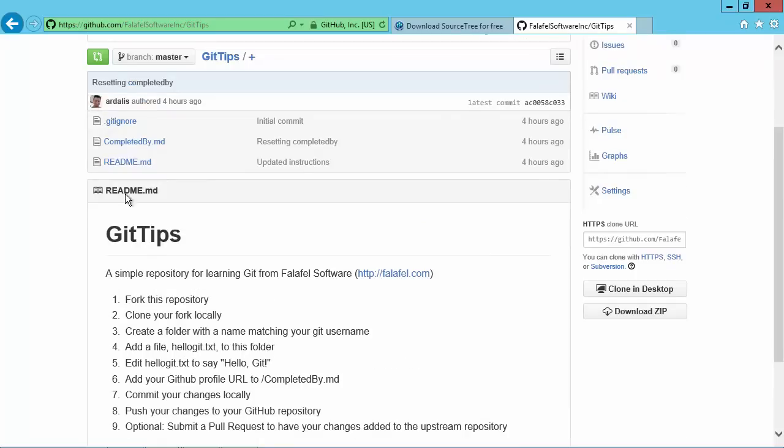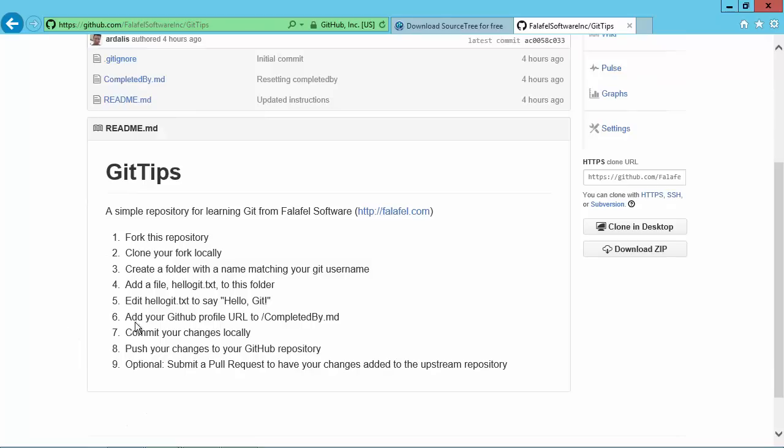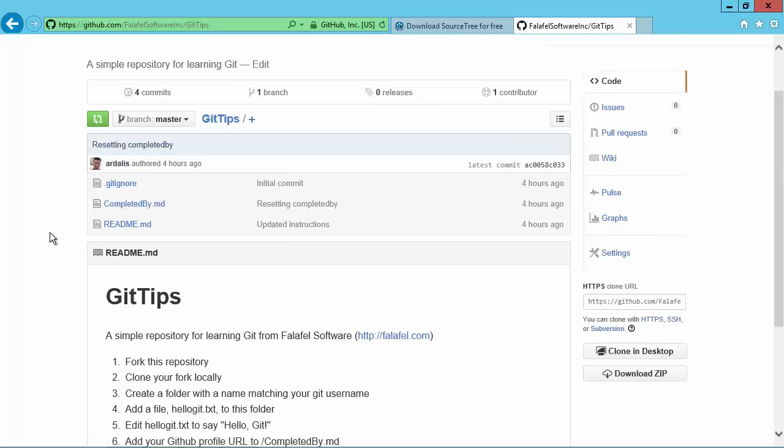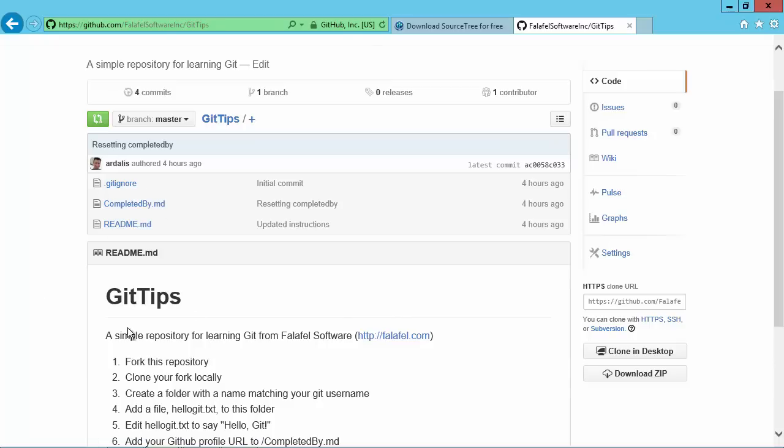So in here we've got some instructions here. They're going to say we're going to try and fork this repository, clone it locally, create a folder in here with my name, my git username, add a file to it, and then update another file and then commit. And then optionally we're going to submit a pull request back to Falafel Software. And so what will happen is if a number of different people in the community actually go through this process, if you want to do it right now while you're following this video, we will see this grow and have a number of different folders in it as different people complete this process.